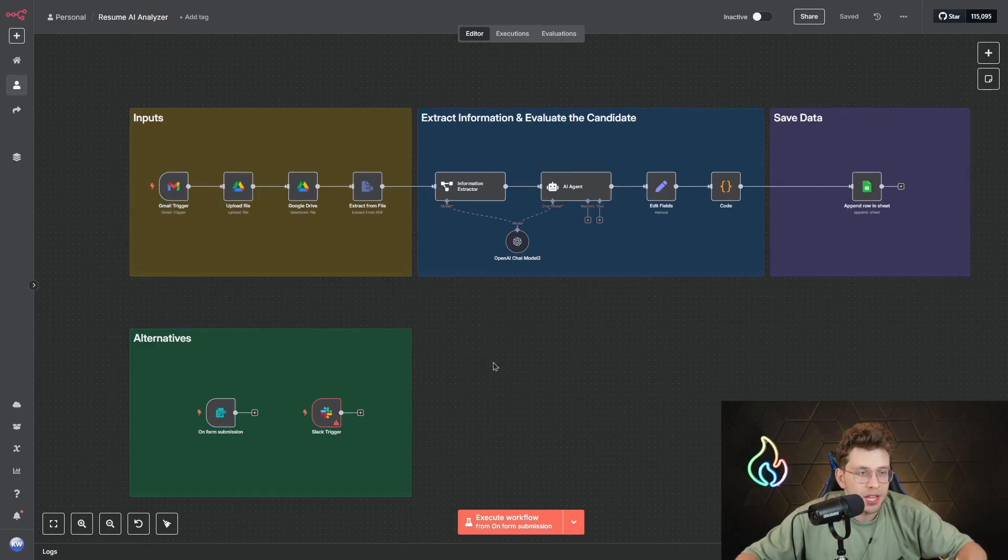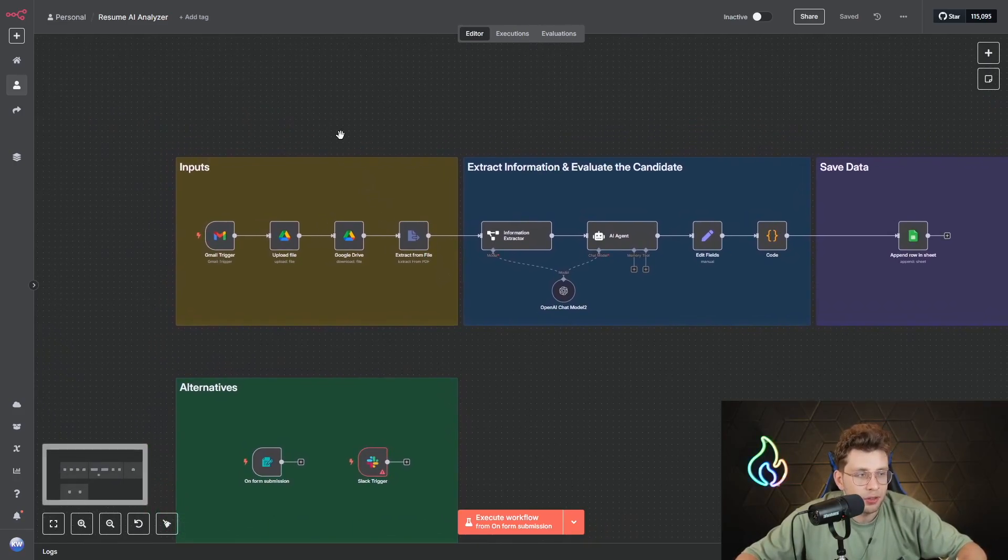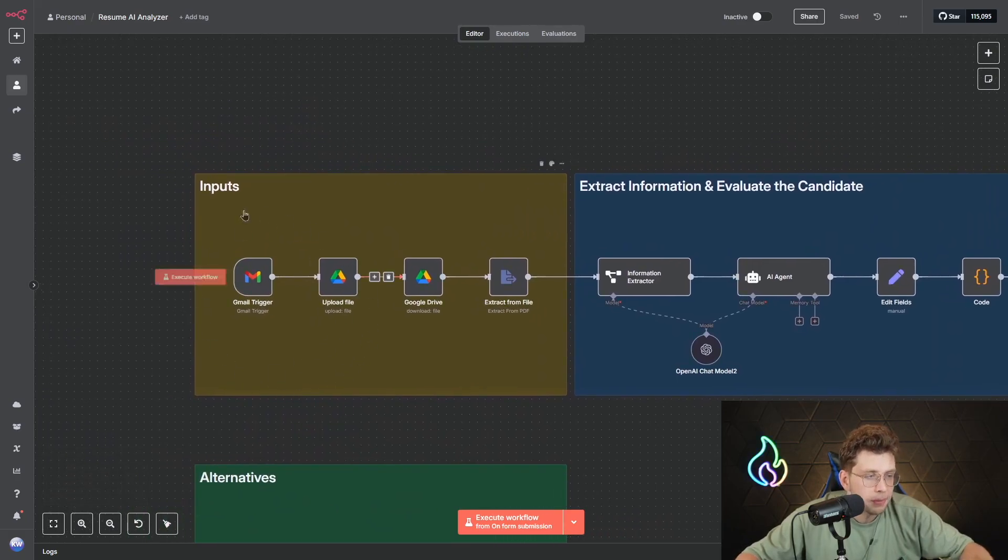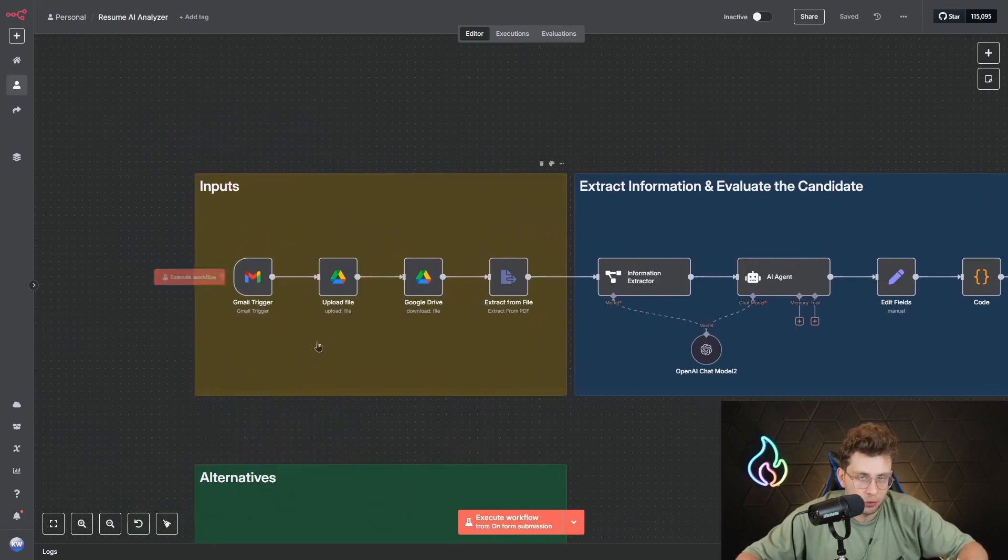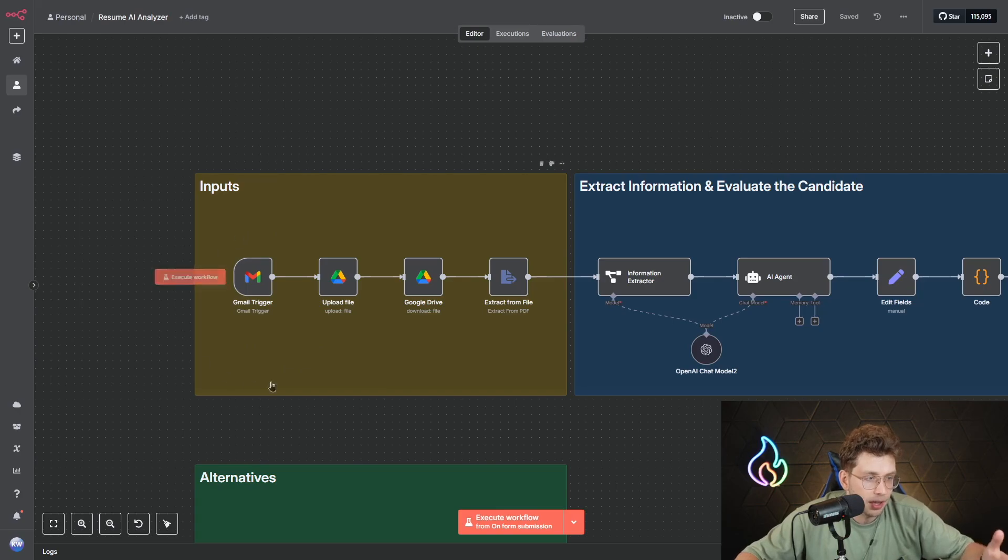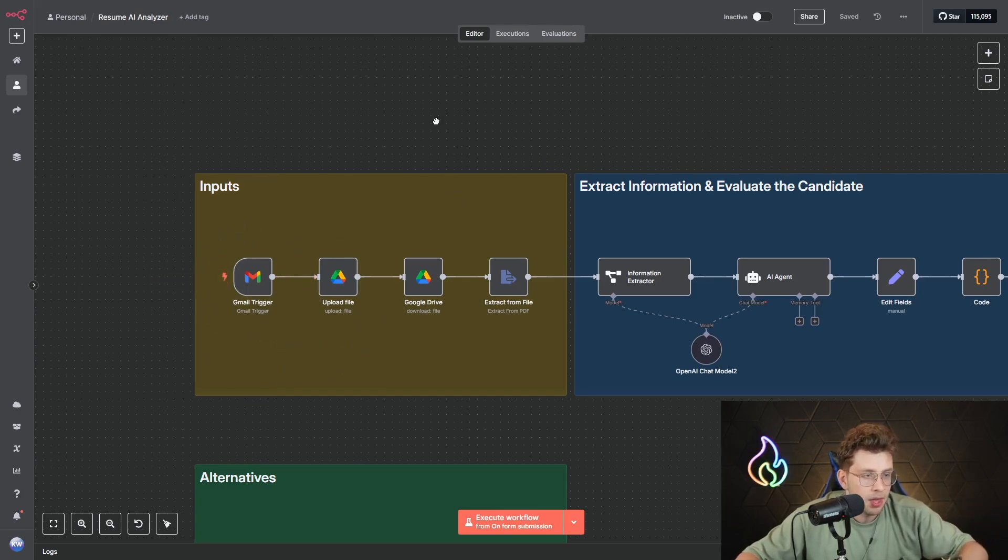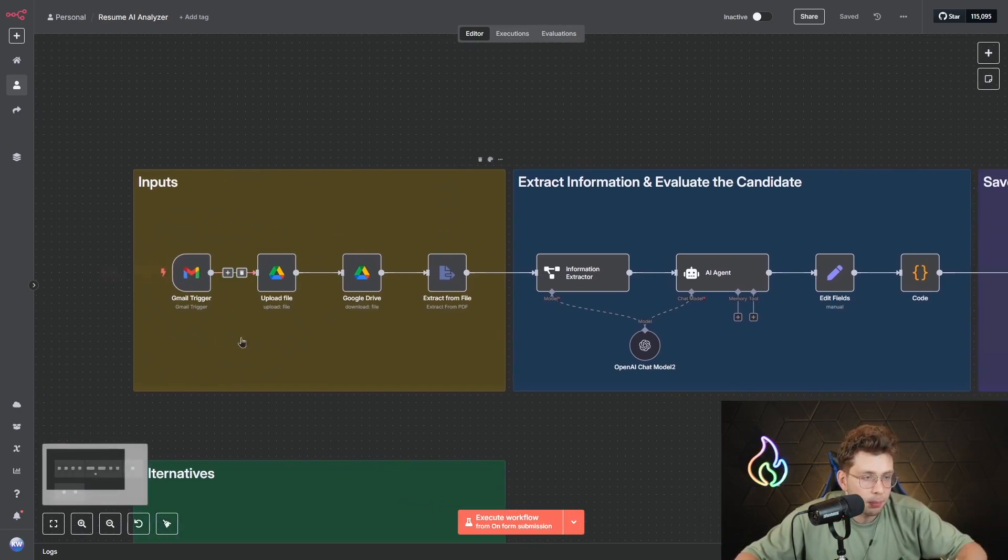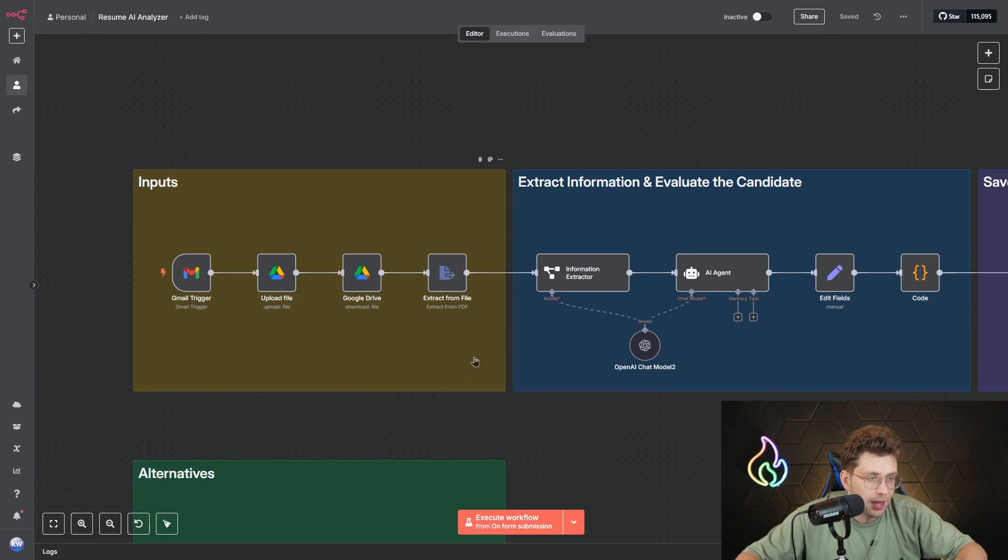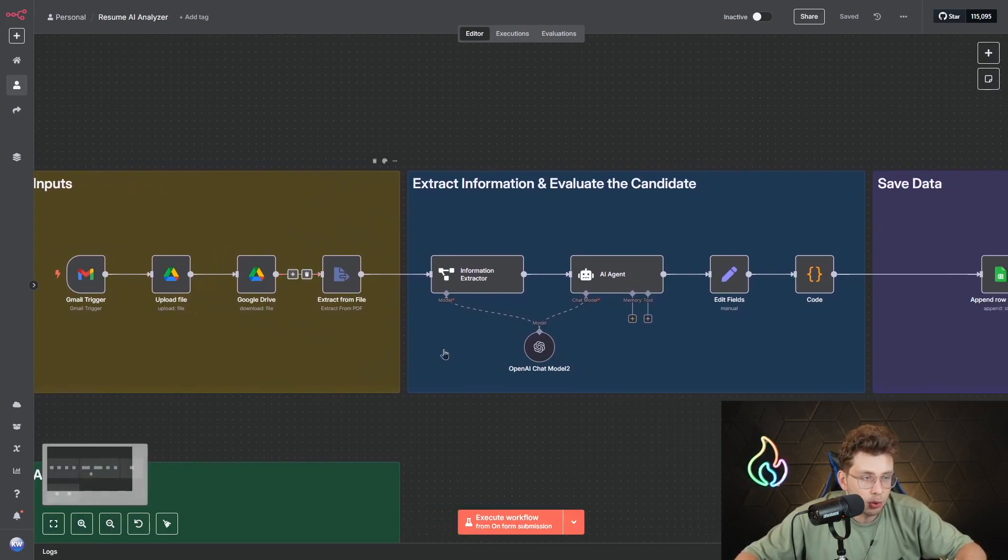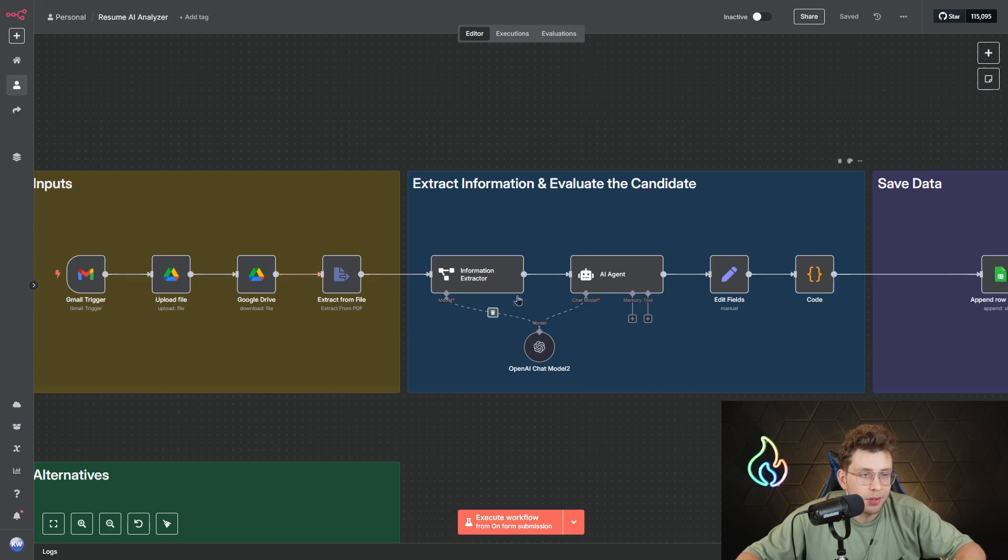Without unnecessary speaking, let me explain how it works. First, we've got a trigger which is Gmail, so we search for new resumes that appear in our inbox and apply a filter. Then we upload the file, we download this file from Google Drive, and we extract the data from the specific file.